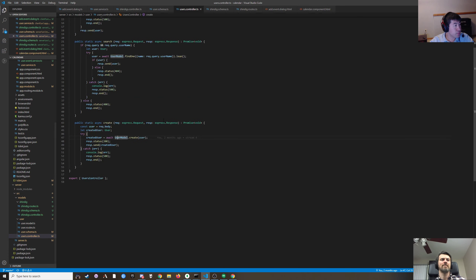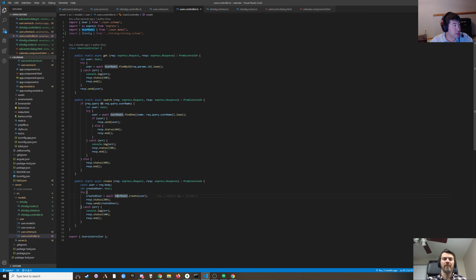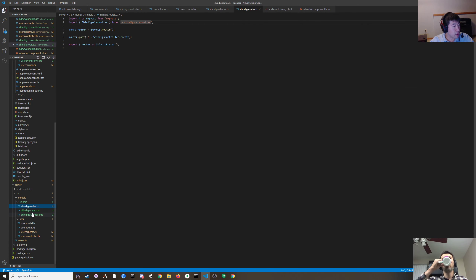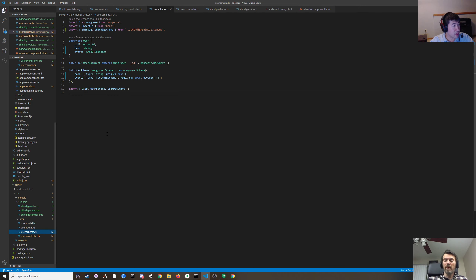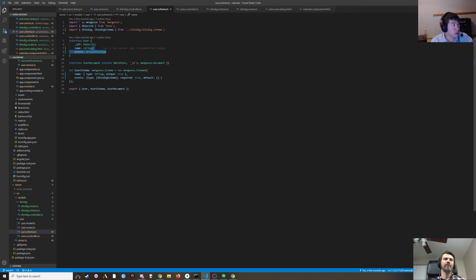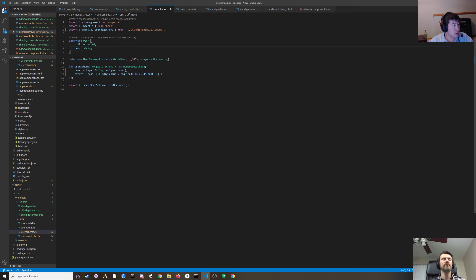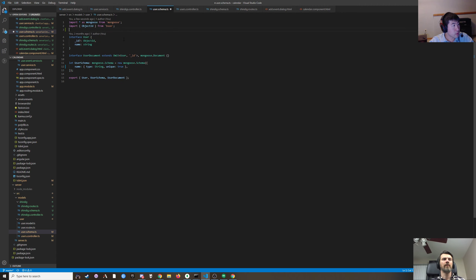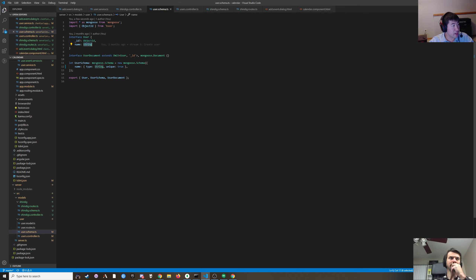Now we've got shindigs, and instead of having it inside of here, user is now just an ID and a name.